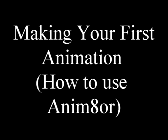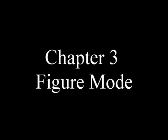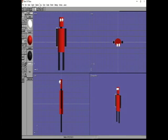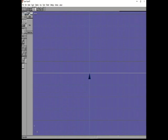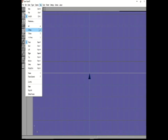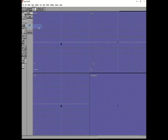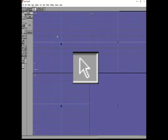Welcome to Chapter 3 of Making Your First Animation. I'm Mr. Jamie and I'll guide you on our journey here. This is using the animator software. We've got a robot made from before. Let's go to Mode and choose Figure, then View and All. We almost always want to do that.